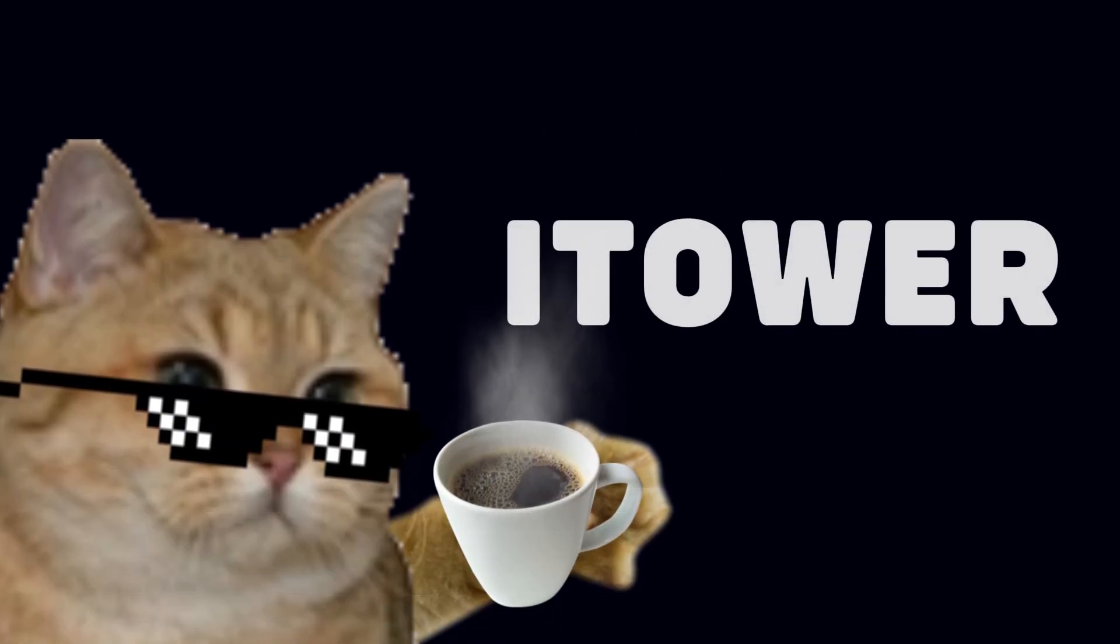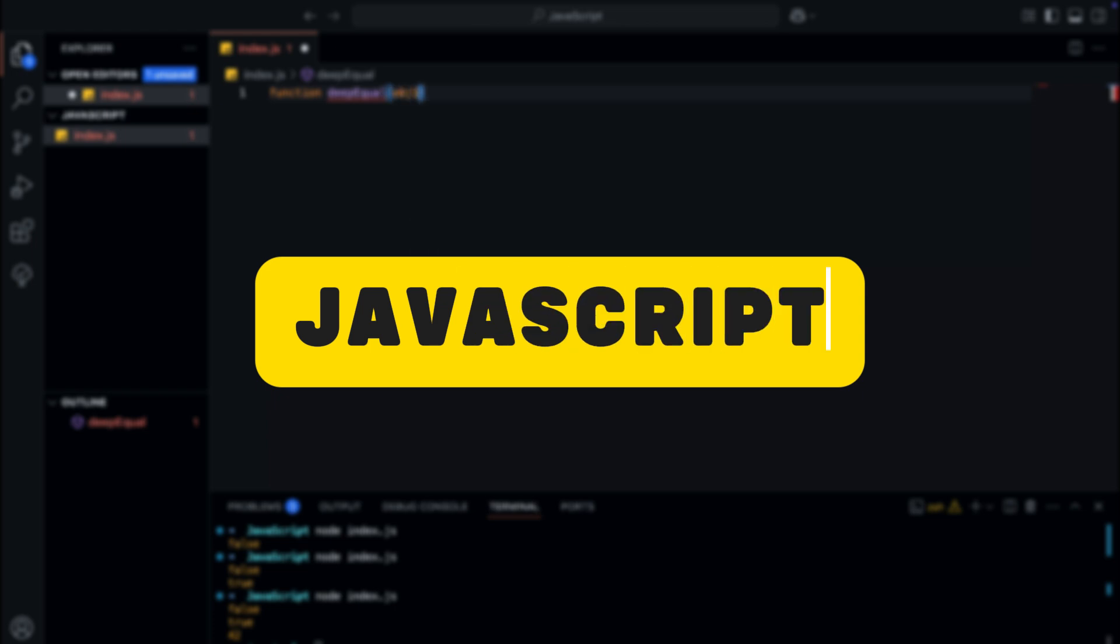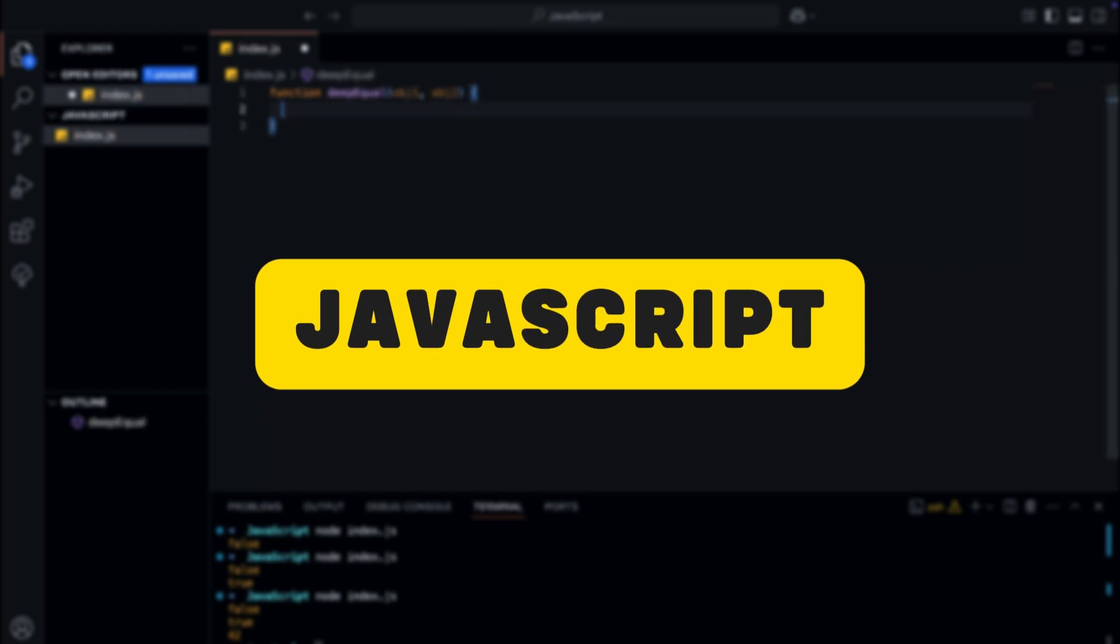Hey everyone, welcome to iTower. Today we're diving into a fundamental concept in JavaScript that often confuses developers when they compare objects. If you've ever tried to check if two objects are equal using triple equals and got unexpected results, this video is for you.